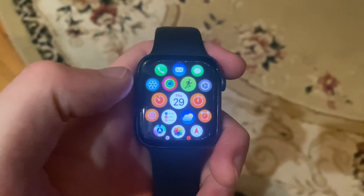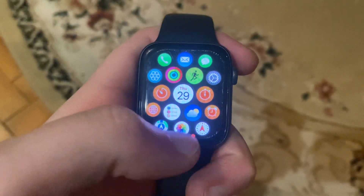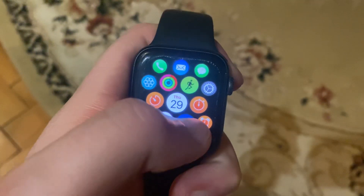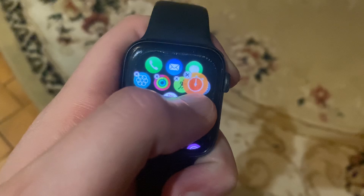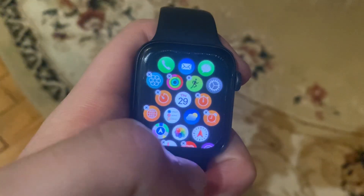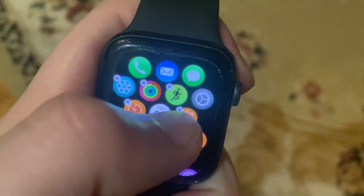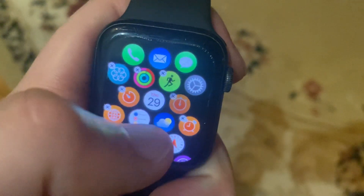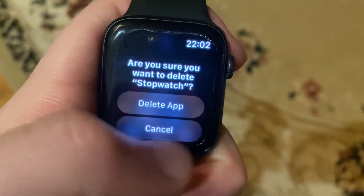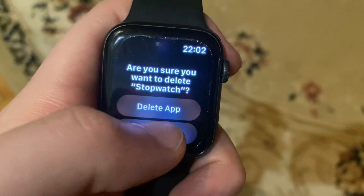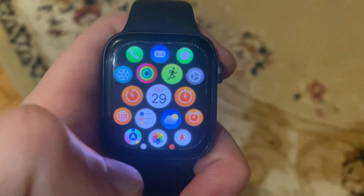Hello dear subscribers. So how to delete apps from your Apple Watch — for doing that you just need to tap on the app you want to remove. After, you will see on the left side, you just need to tap on it and then tap on delete app. Thanks for watching, have a nice day, goodbye.